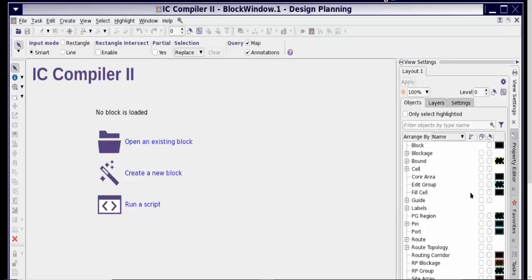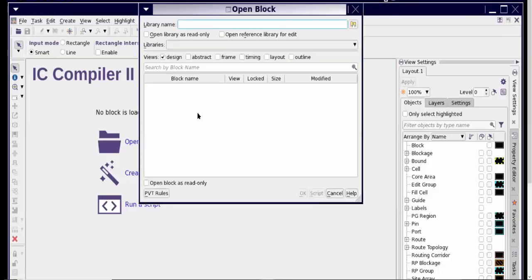And then the other thing we'll do is we will look at some of the ways you can use this GUI and do different parts like floor planning, place and route, etc., and what is a good way to access those commands from this GUI.